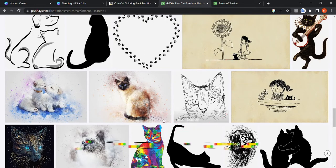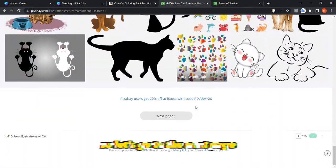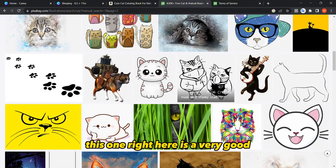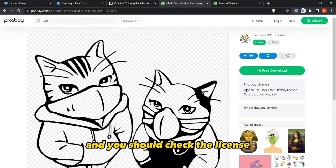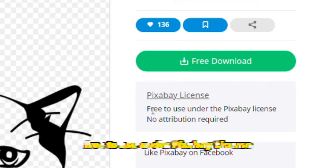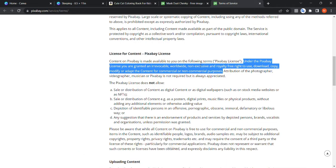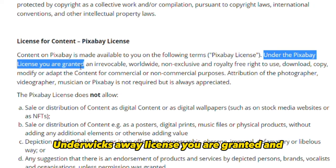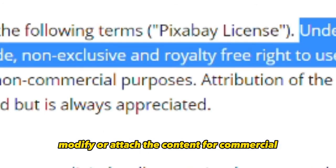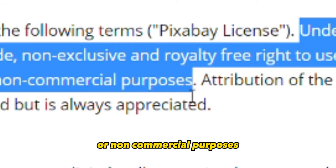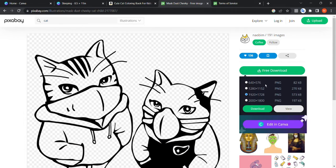As you can see, there are many different cat illustrations. Some are good for coloring pages but may not be targeting kids, so browse to find the right one. You should always check the license. Under the Pixabay license, you are granted an irrevocable, worldwide, non-exclusive, and royalty-free right to use, download, copy, modify, or adapt the content for commercial or non-commercial purposes.